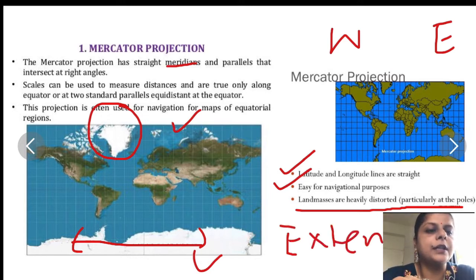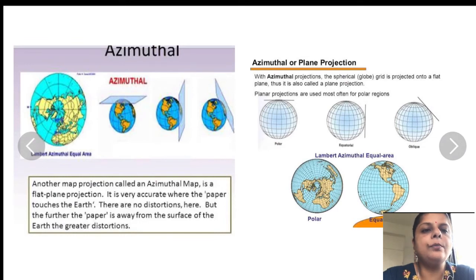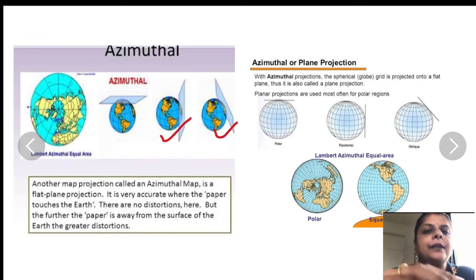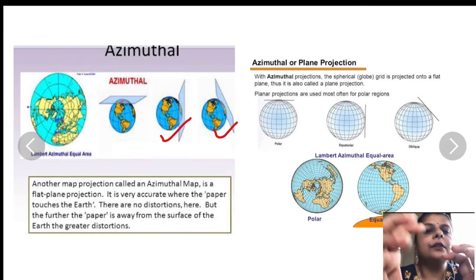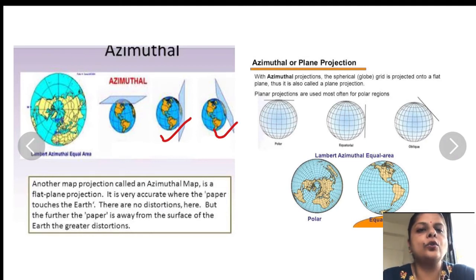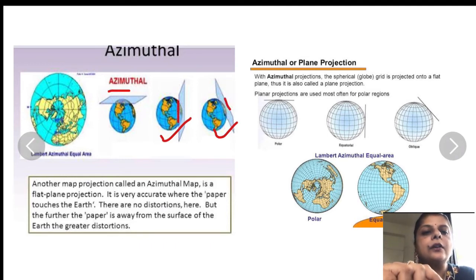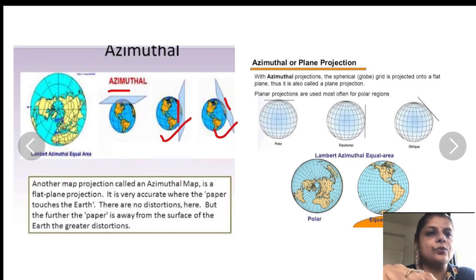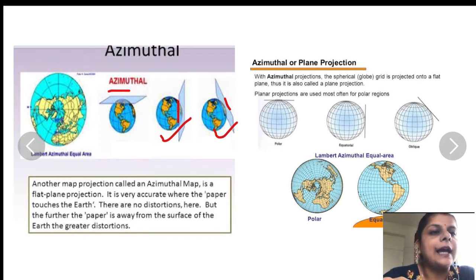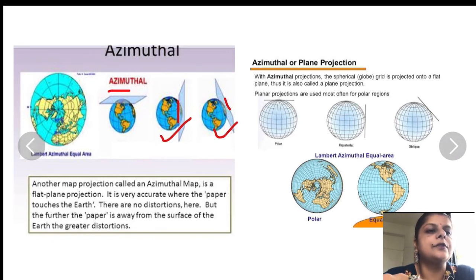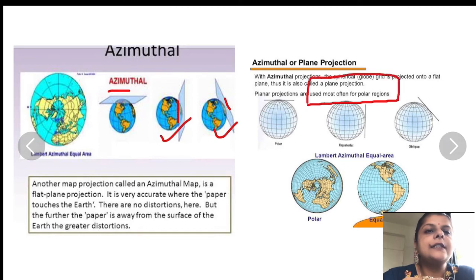The second is azimuthal projection, where a sheet of paper touches any part of the globe. This is a flat plane projection. It is very accurate at the area where the paper is touching the globe — there is no distortion at that point. But as you move away from that area, distortion increases. In azimuthal projections, the grids are represented in a spherical shape, and azimuthal projections are mostly used for polar regions.